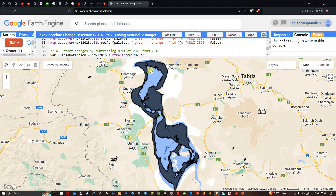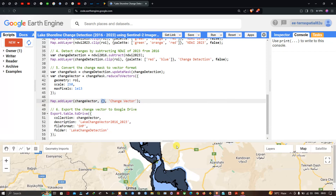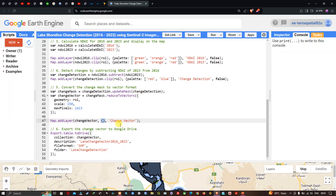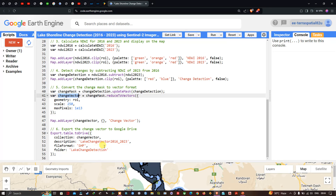You can clearly view the change directions in the vector. To export the vector to Google Drive, we define Export.table.toDrive() with the collection set to changeVector, description as 'lake_change_vector_2016_2023', file format as shapefile, and the folder named 'lake_change_detection'.